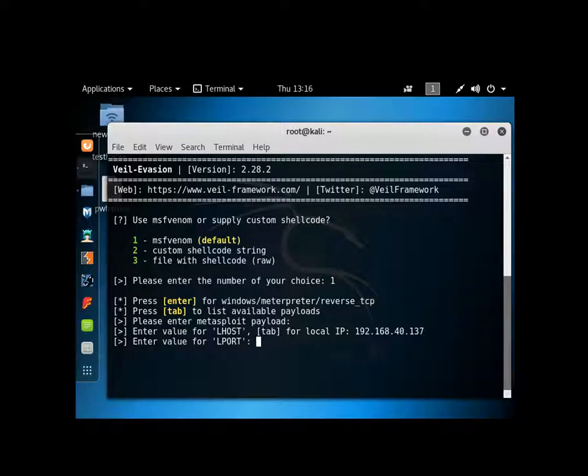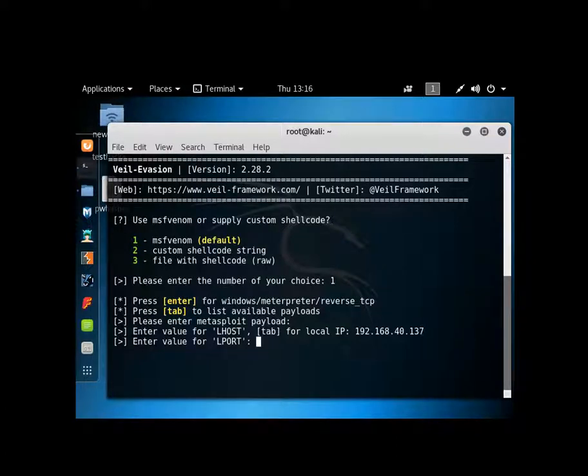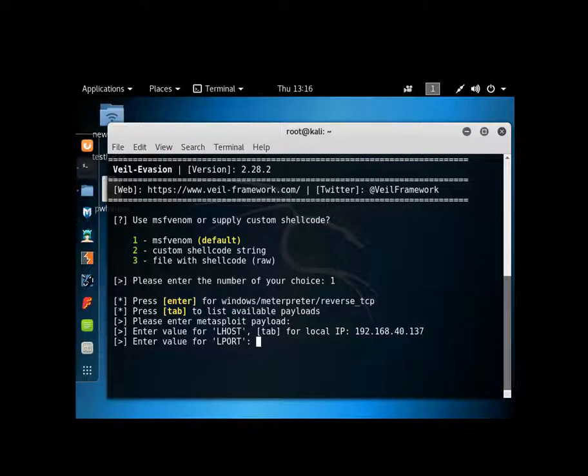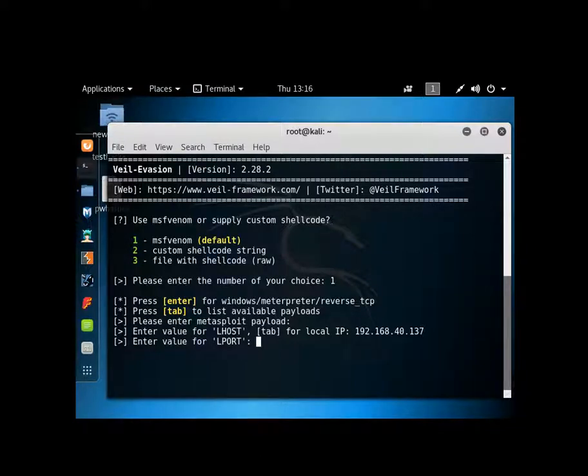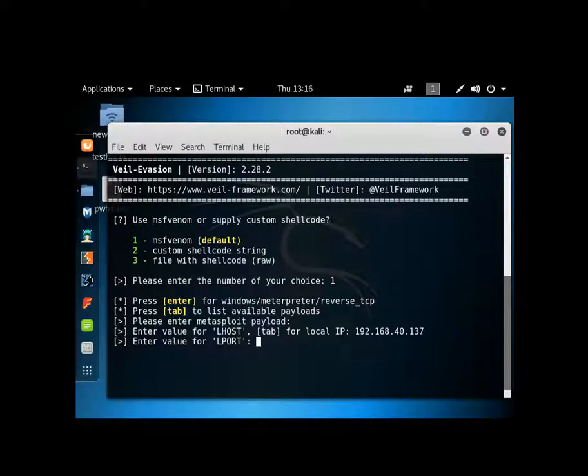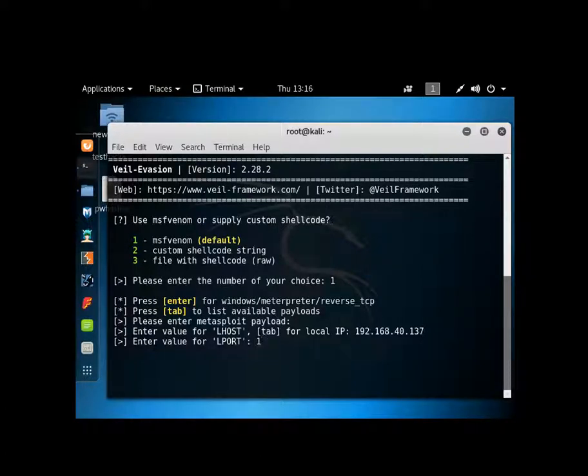Your L port, what you want to do is you want to create a port that is not going to look suspicious to InfoSec people. You know, numbers like 1-1-1-1 and 2-2-2-2 and 4-4-4-4, you know, 1-2-3-4, 9-8-7-6. They're going to get you nailed almost every single time. So this, I'm just going to do something simple, 1-4-5-2.